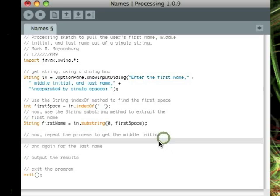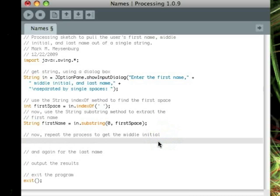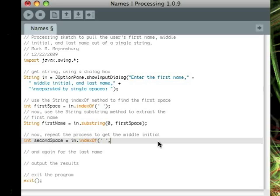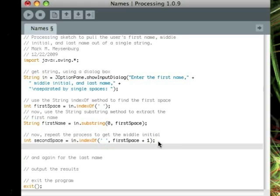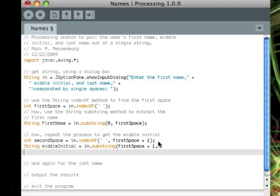Okay. Now, repeating the process. First of all, we need to find where the second space is. And we're going to do that with an indexOf method again. We're still looking for a space, but now we're not going to start at the beginning. We're going to start one character to the right of where we found the first space. Then, since we know now where both spaces are, we can get the middle initial by using the substring method again. Then, we'll start at firstSpace plus one and go up through, but not include the second space character.